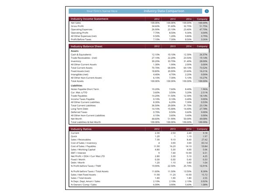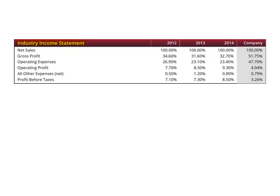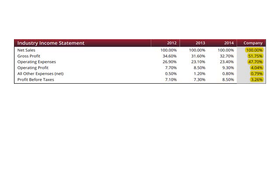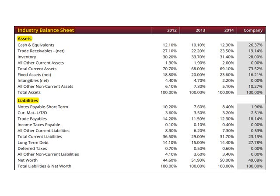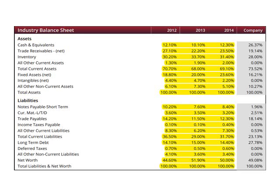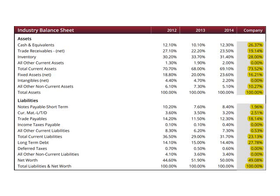Page three summarizes key information from the income statement and balance sheet along with their respective ratios. The first table contains information from the income statement, with three years of industry data compared to the last year for the company. The second table contains information from the balance sheet, with three years of industry data included to compare to the last year of company data.